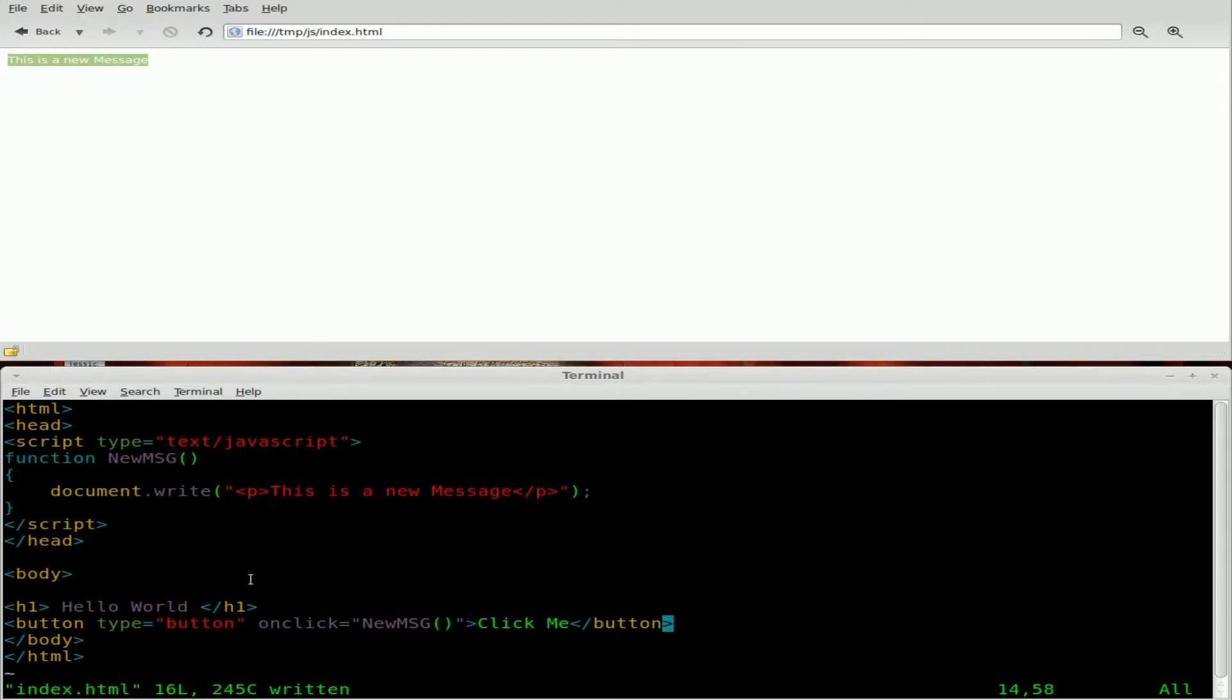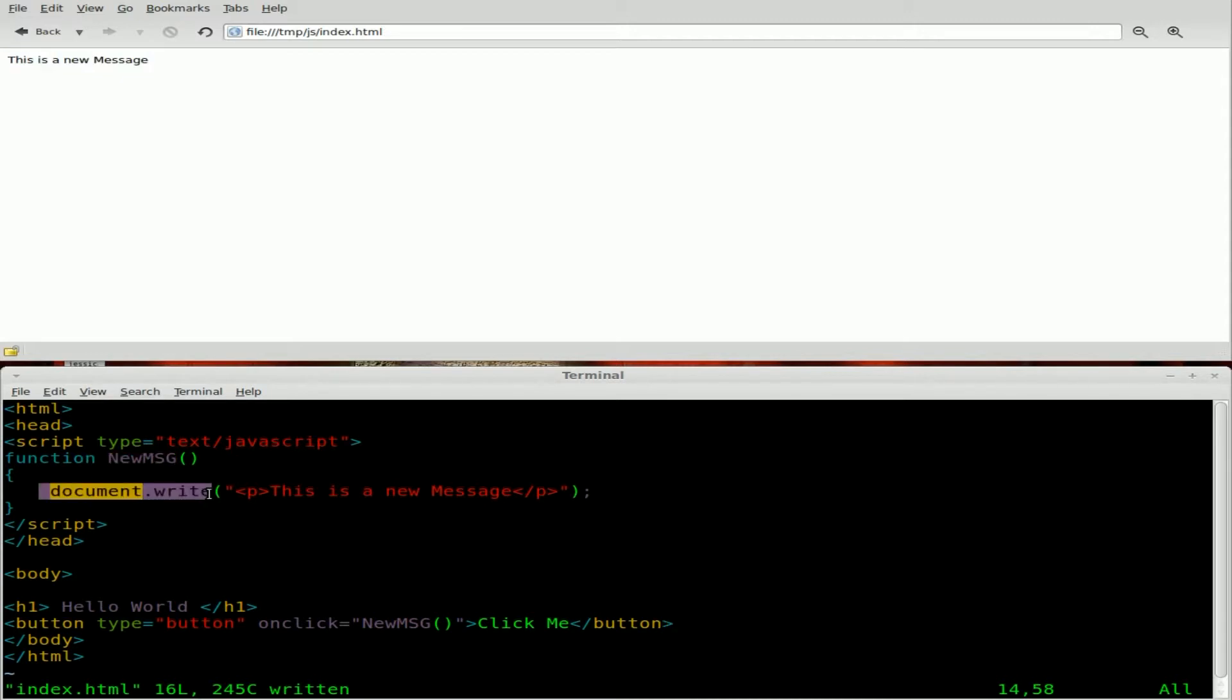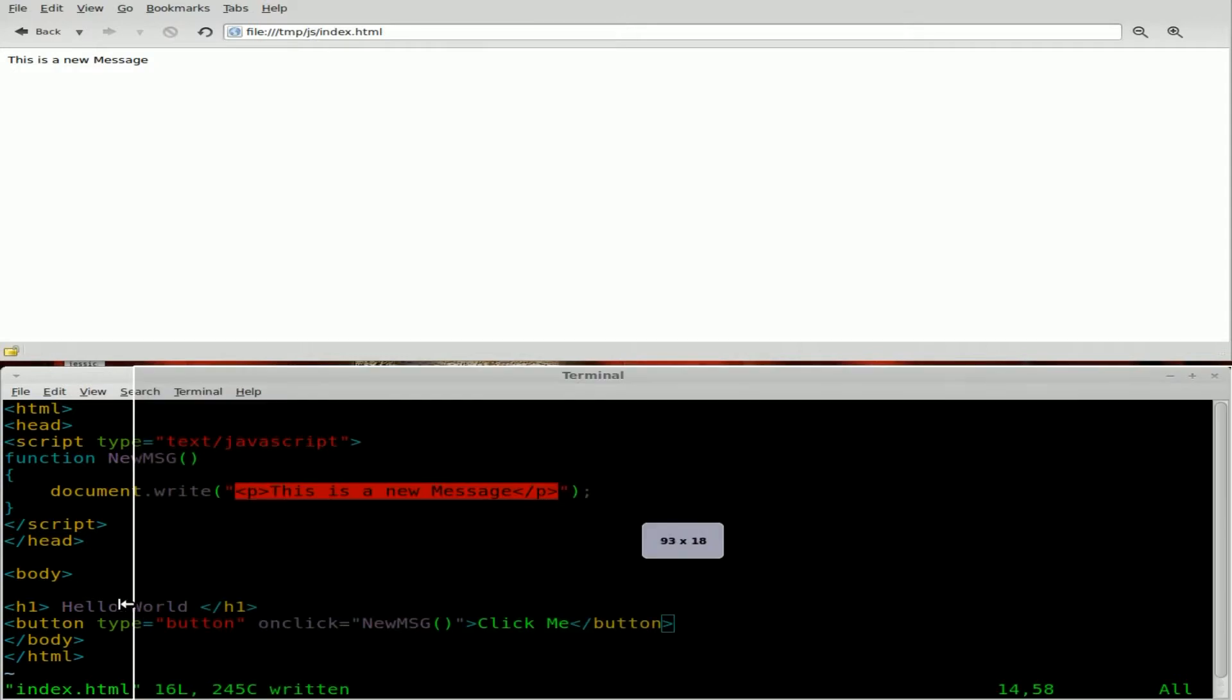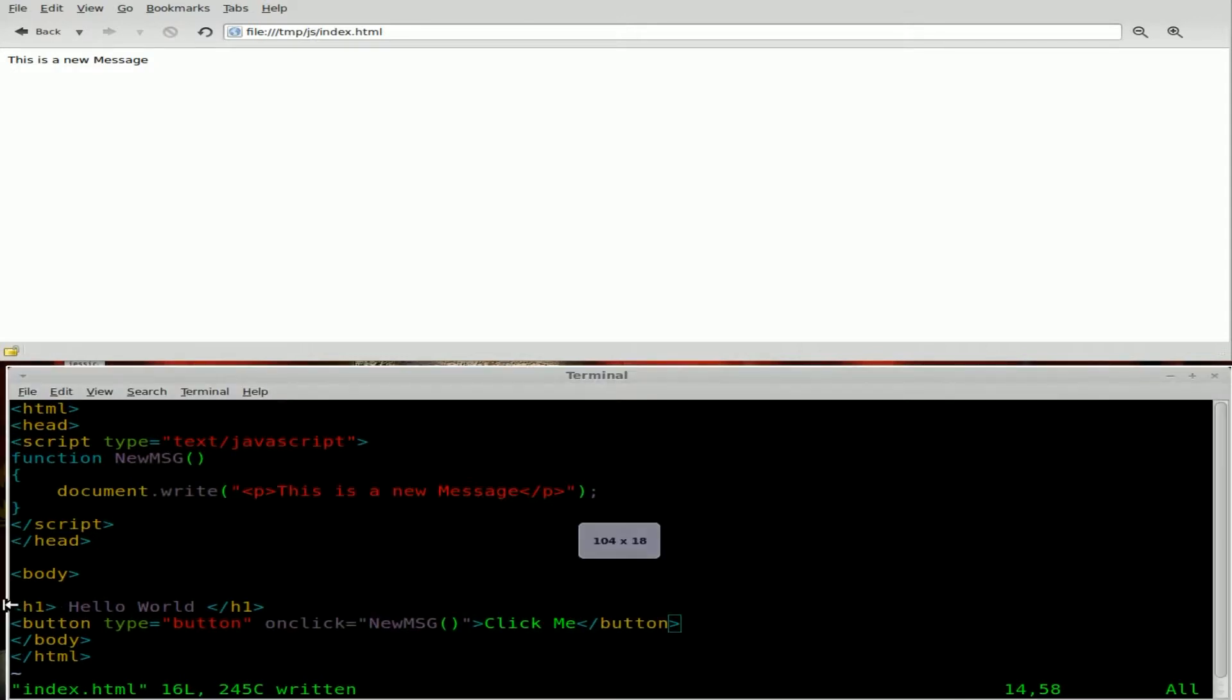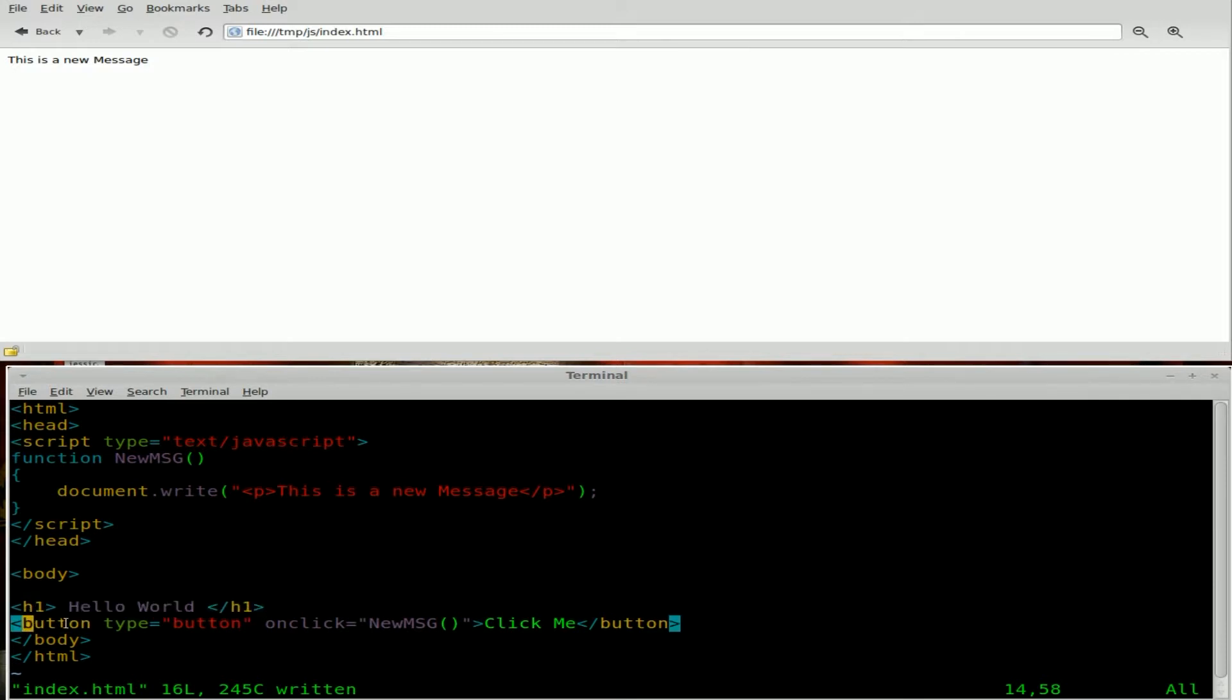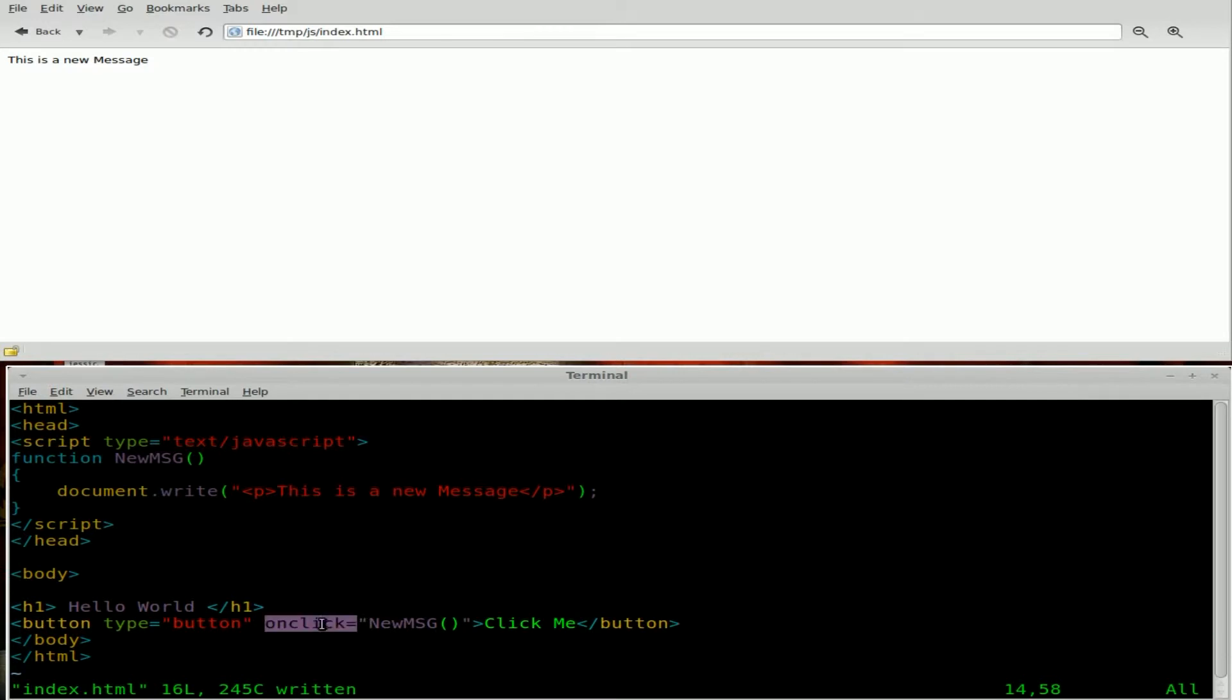Looking at the code on this page, you can see we've got our function up here in the header inside our JavaScript tags. It's called newMSG for new message. It writes a document which will overwrite the entire web page with this HTML code right here. We have our body down here which has some HTML in it, some header tags here for our hello world and then our button which on click calls our function MSG from up here.